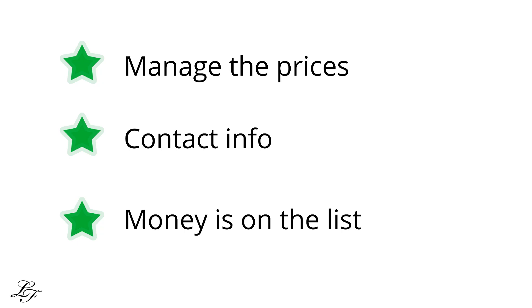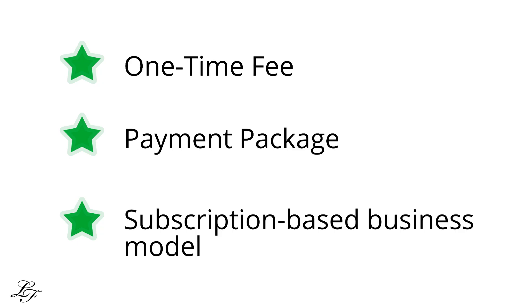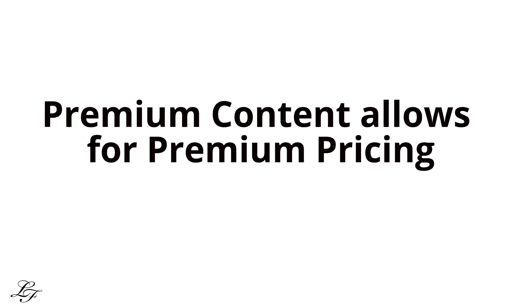Moreover, depending on the cost of the structure of your course, you could charge a one-time fee or have a payment package. With Groove Member, you may also implement a subscription-based business model on a monthly or annual basis. Thus, creating a recurring income stream for your courses.